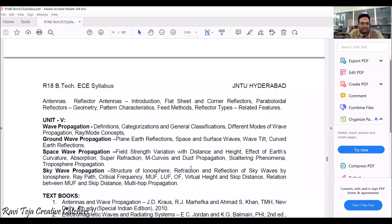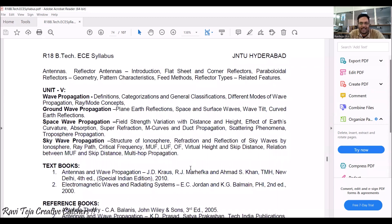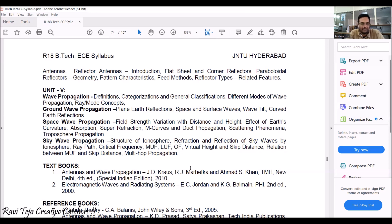Unit 5 is one of the most interesting units, covering how antennas behave in different mediums. It explains wave propagation concepts and how propagation is done with respect to ground wave, space wave, and sky wave — what frequencies are used and how the propagation is carried out in each case.